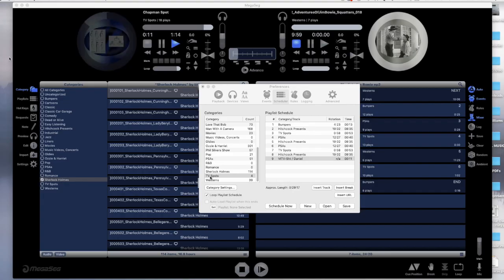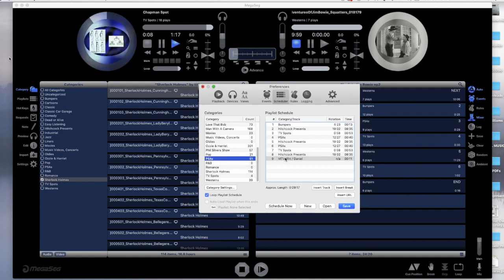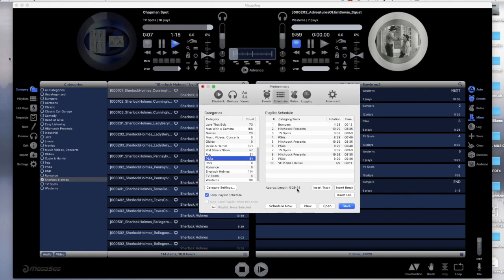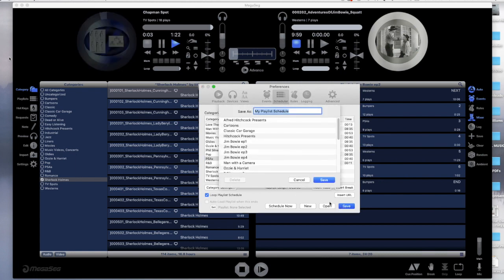Incidentally, while MegaSig is playing out the programming through the Events window, you can continue to create new playlists and add those to the events later on.